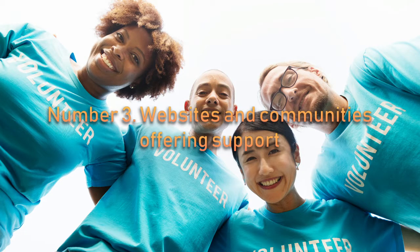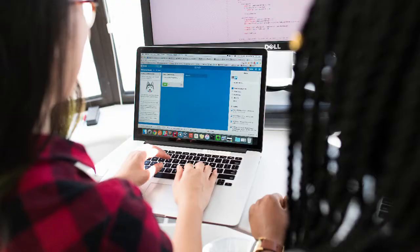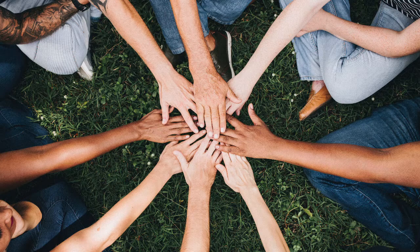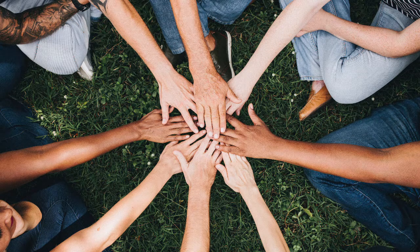Number 3: websites and communities offering support. Next on the list is joining websites and communities offering support. You will get in touch with other artists and can ask questions when you are stuck. Some websites have forums or fields for commenting, and very often they will have links to learning material that are there for no other reason than to help the community. The largest one is Blender Artists, which is considered the main hub for Blender users. There are also groups on Facebook as well as Reddit and Stack Exchange.